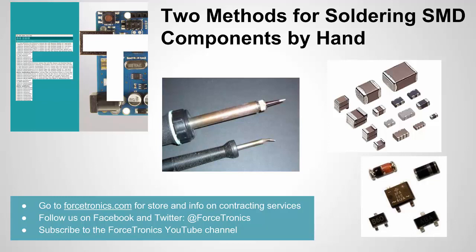Before we get started, if you haven't checked out my website Forcetronics.com, please check it out. And if you like what you see in this video and you're not a subscriber already, please subscribe to my YouTube channel. Alright, let's get started.